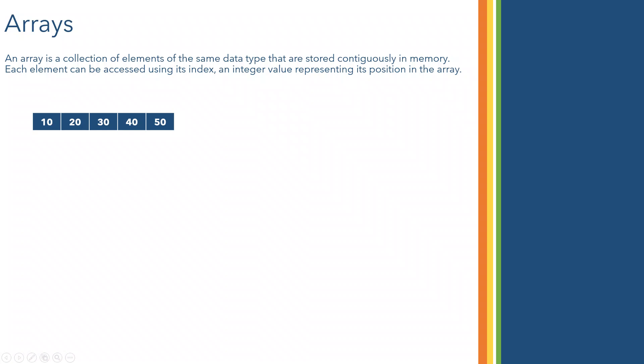So this is an array and in the array contains elements like 10, 20, 30, 40 and 50 and you can access these elements using indices. That's indices. Array index will start from 0 and it will go till size minus 1.